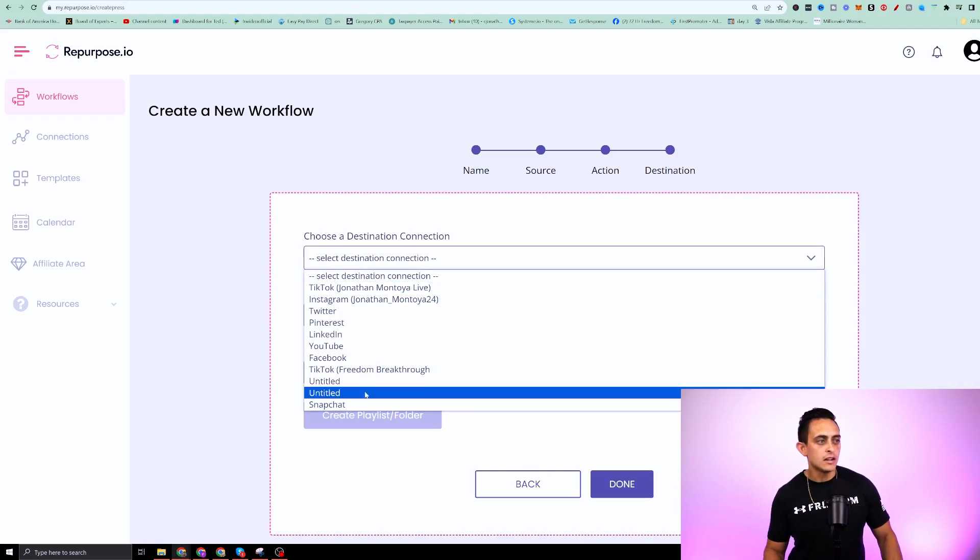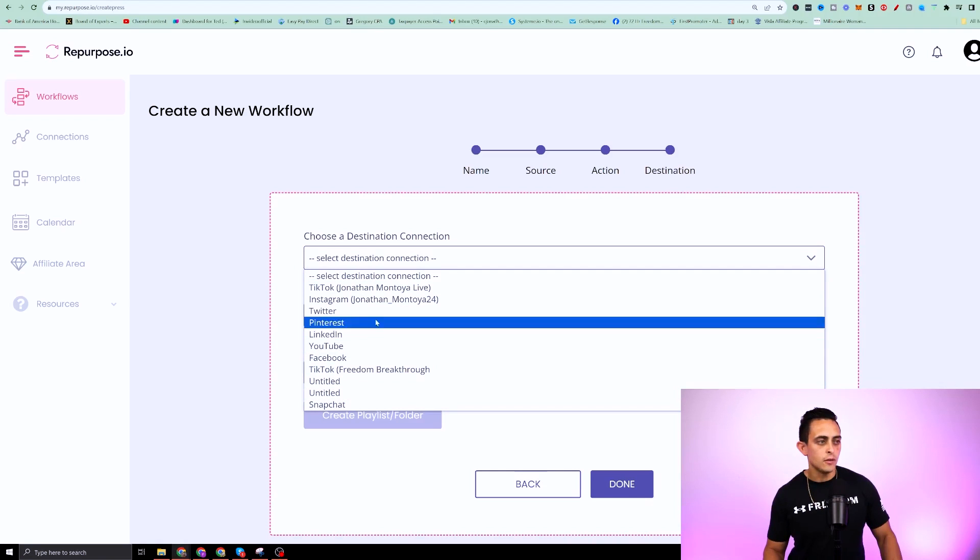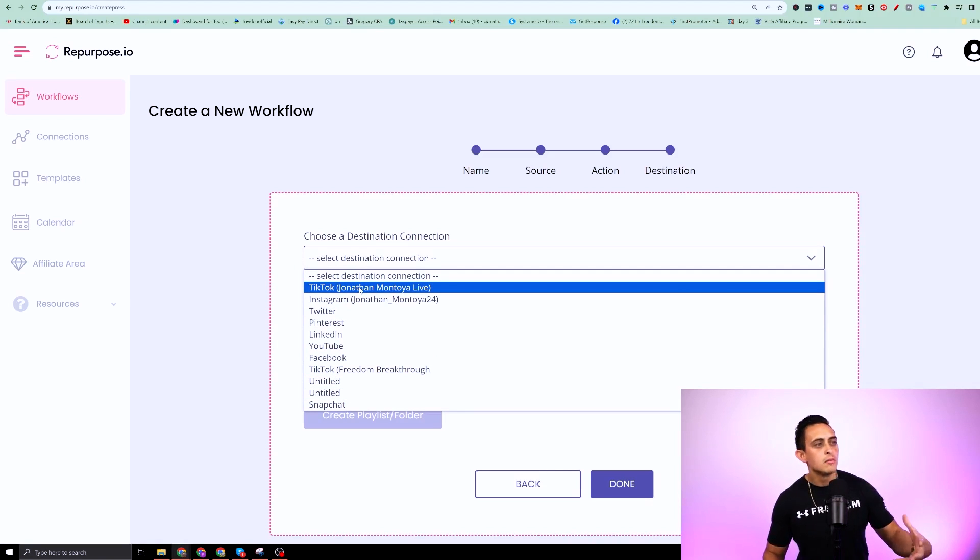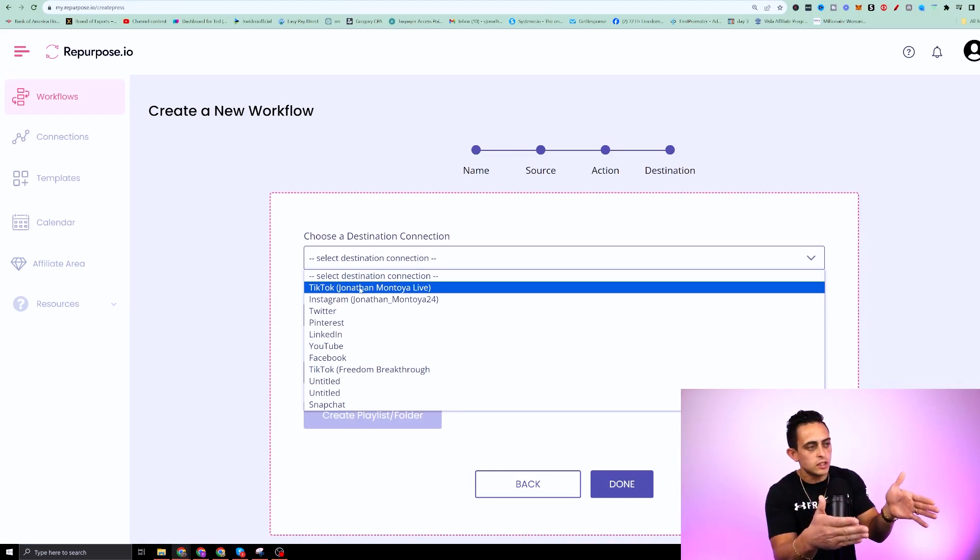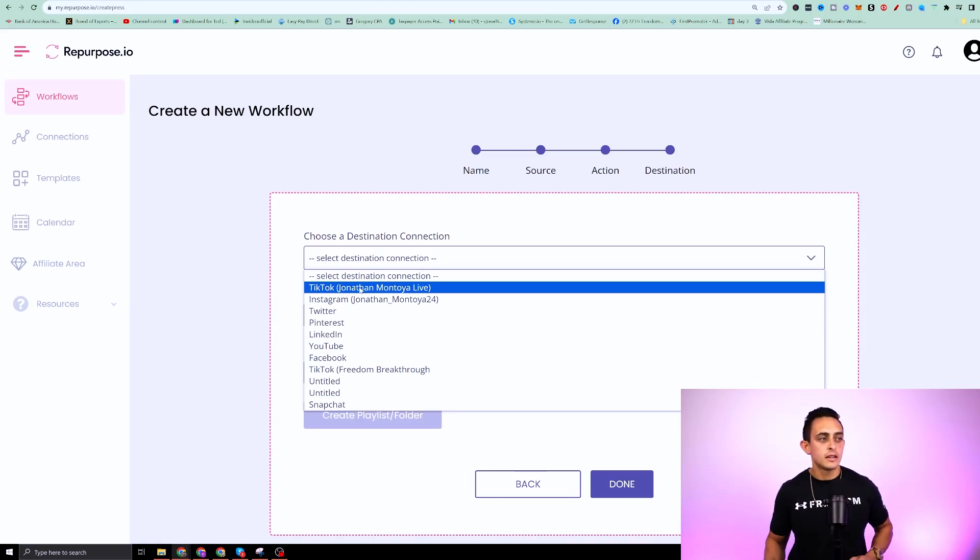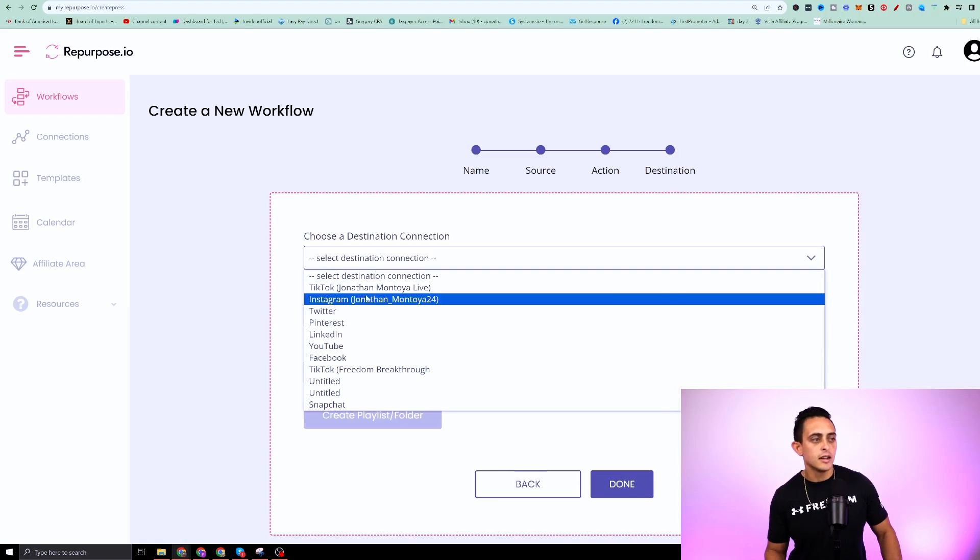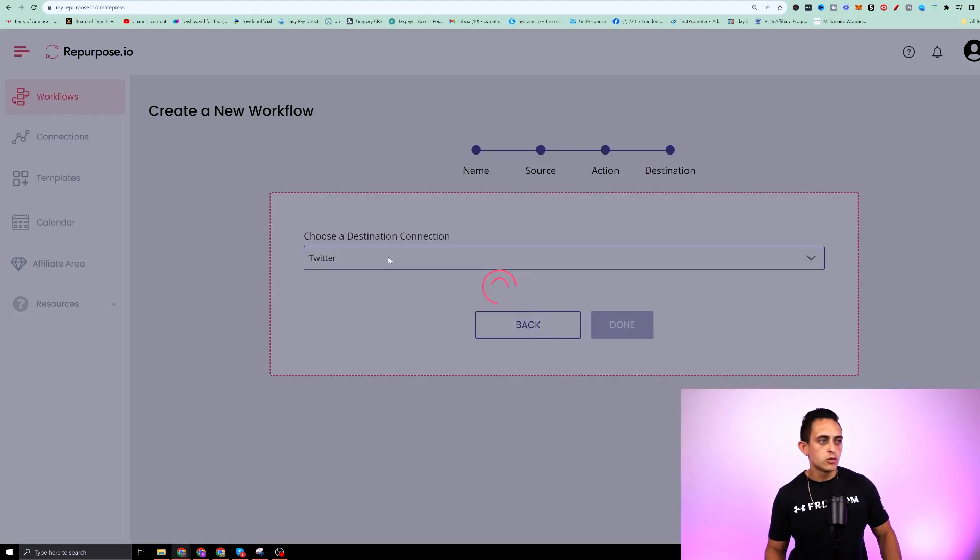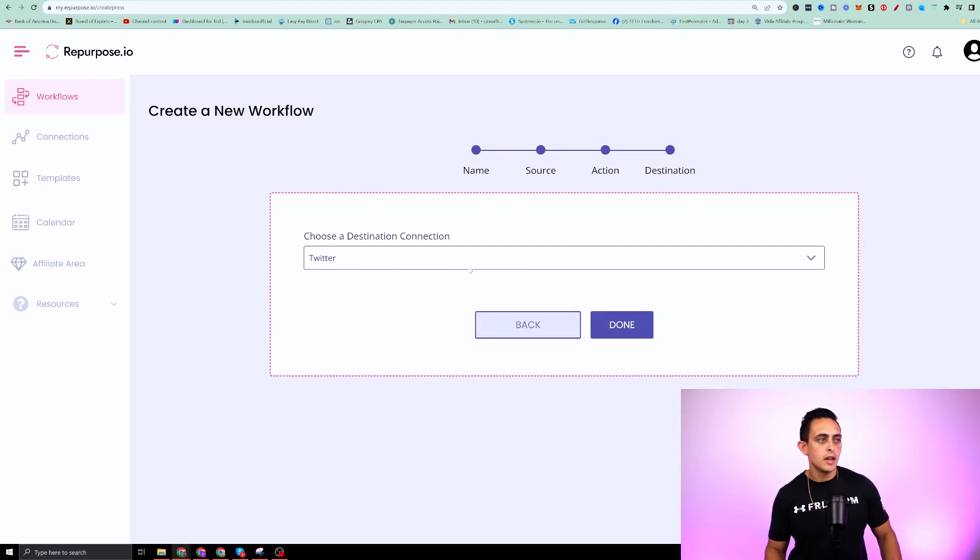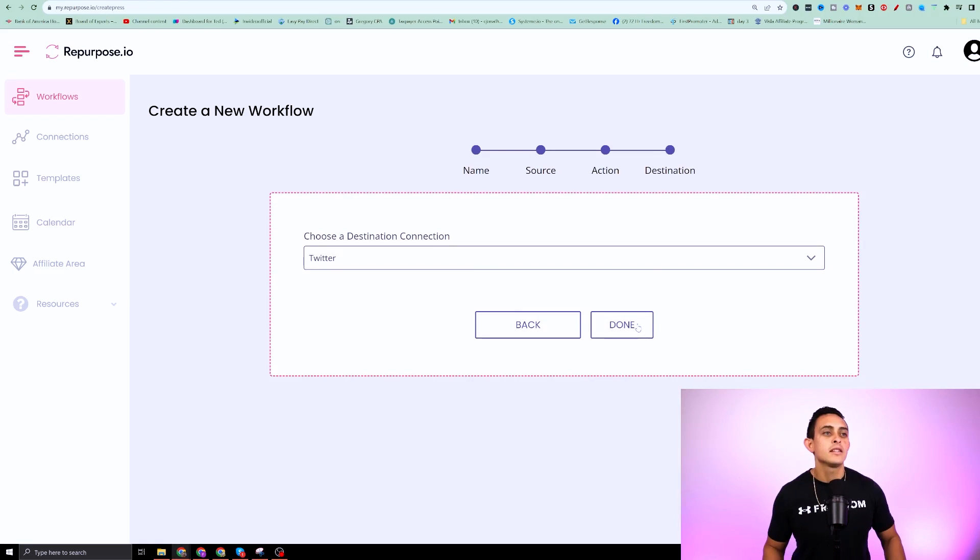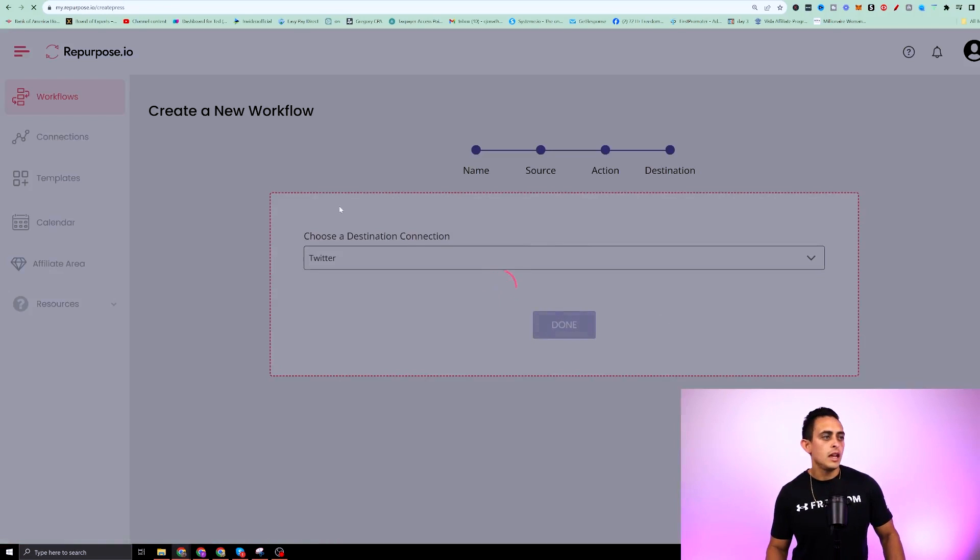So in this case, you could add it to Google drive once it's there. But as you can see, I have all my connections there. Now, if you don't see one of the platforms, that means it's not connected. So you can see I have TikTok and Instagram, Twitter. So if I wanted to go to Twitter, I can go ahead and do that. Obviously it's called X now, but it still says Twitter, but I can say done. And there we go.